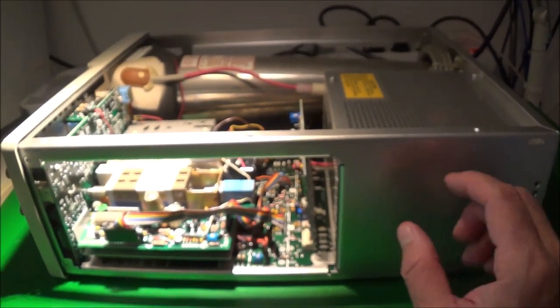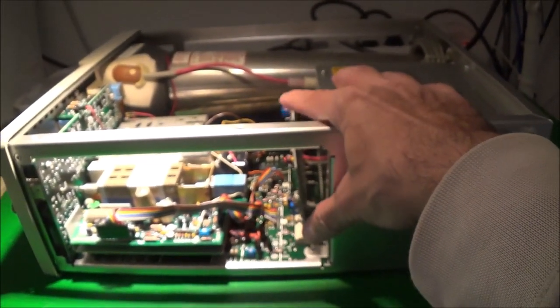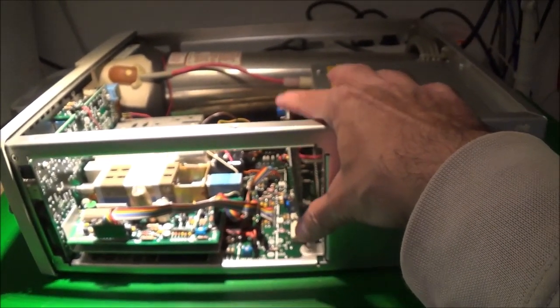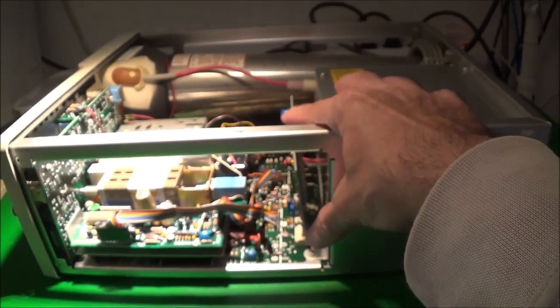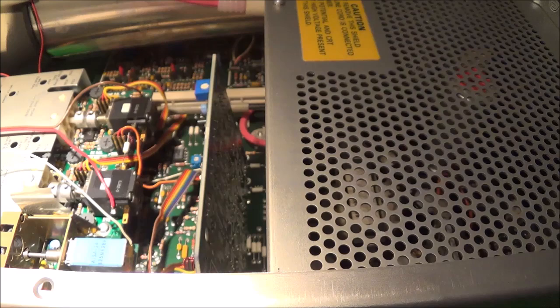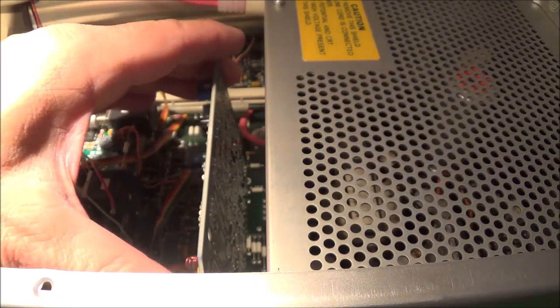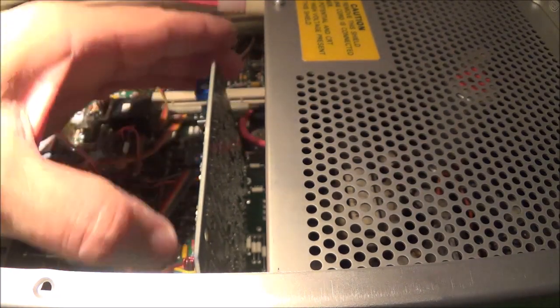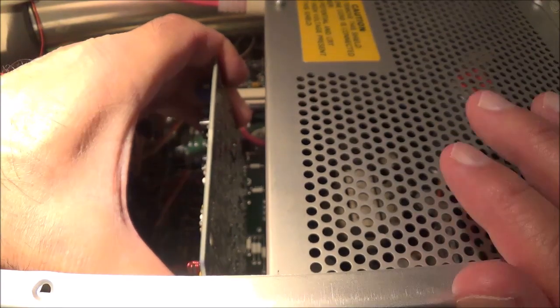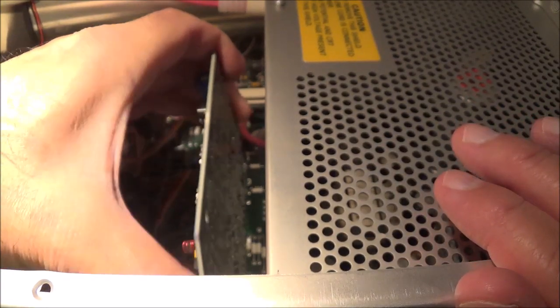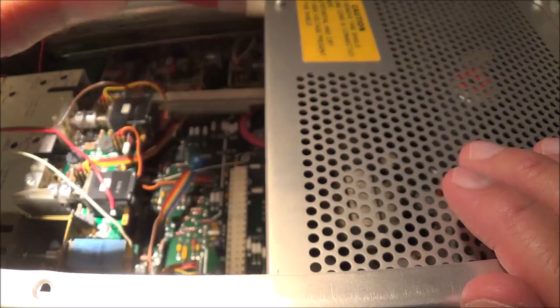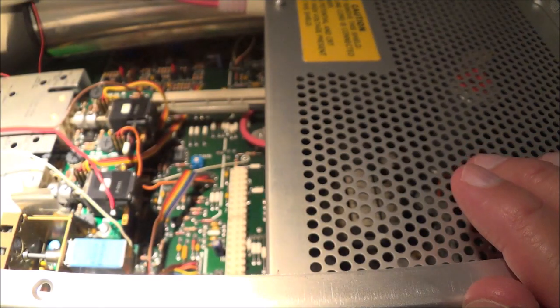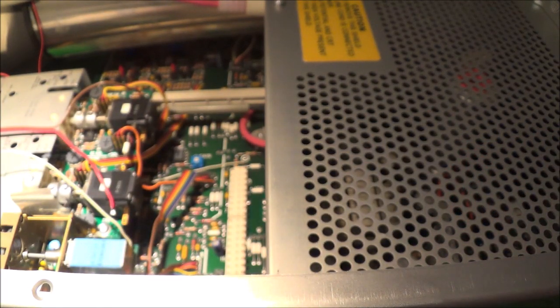And next thing I have to do is I think here I have to pull this little circuit board and the board here. This should just come out like that and we'll put that in a safe spot.